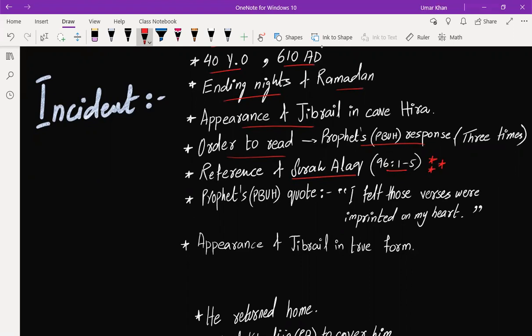Then when he came out of the cave, he saw Jibreel in his true form. He heard someone calling him, and when he looked in that direction, he saw Jibreel in his true gigantic form. His wings were spread from east to west, and his body was so big that he couldn't see anything else but Jibreel.